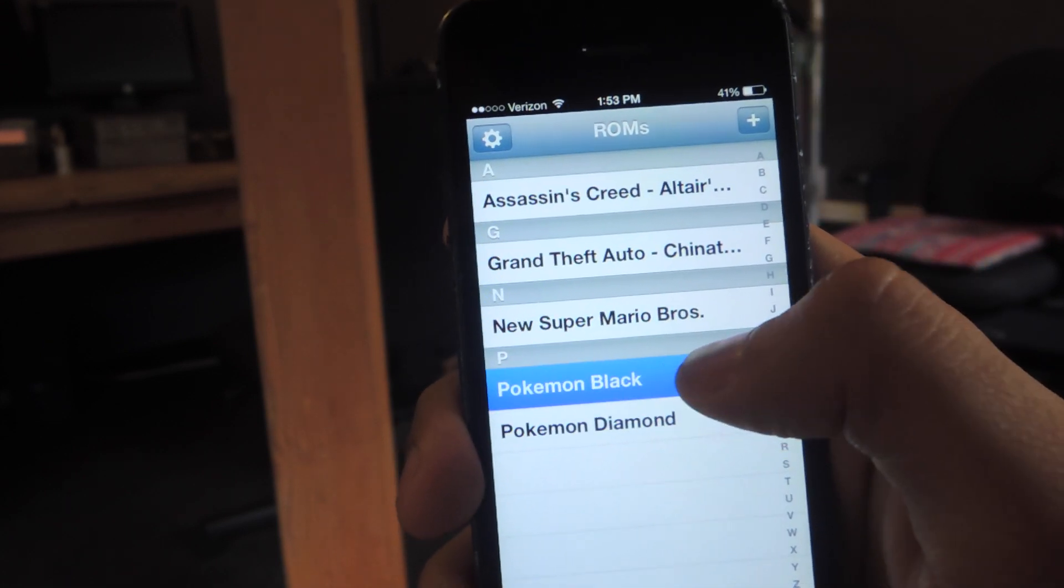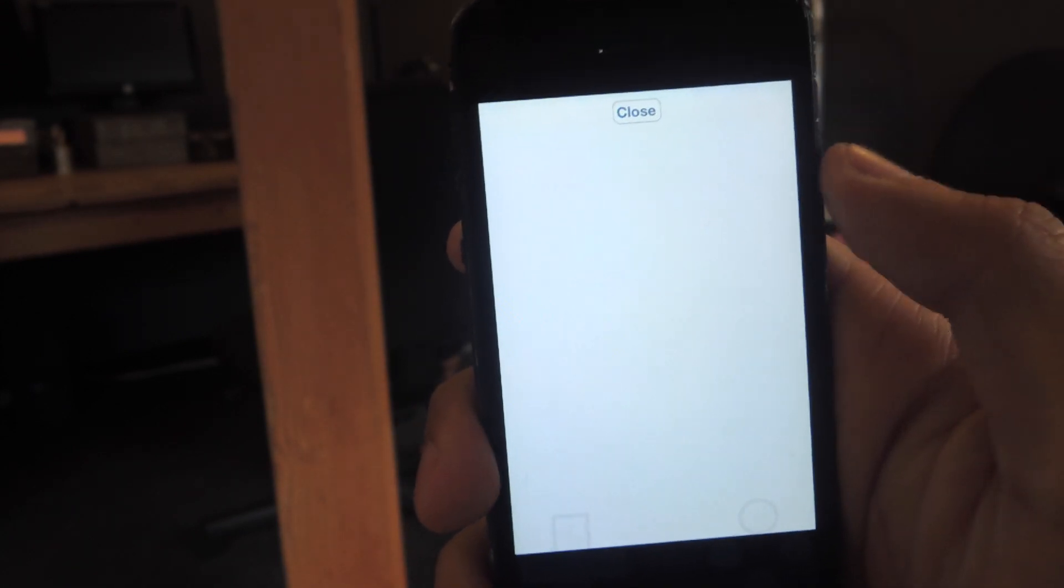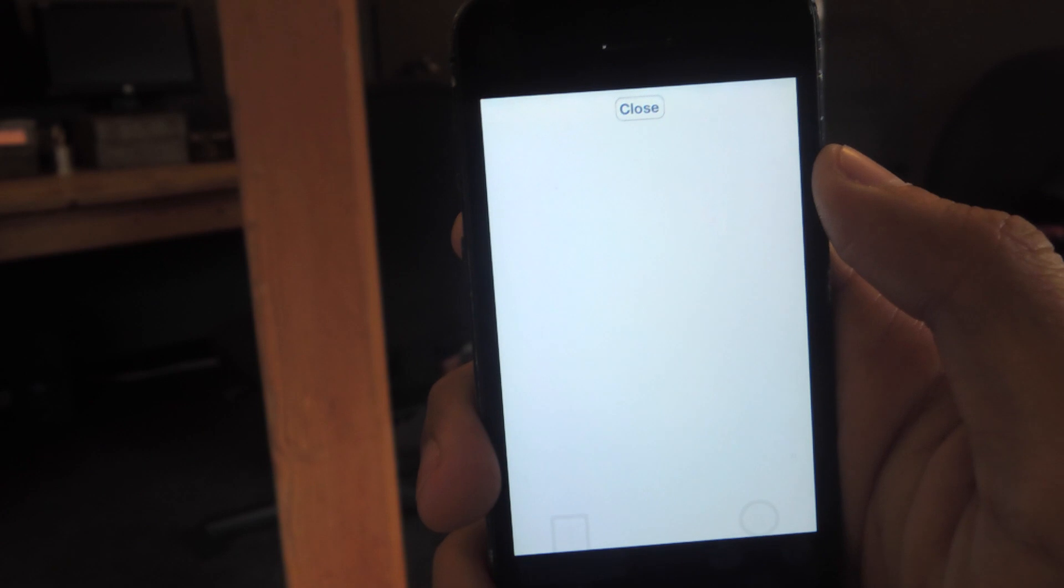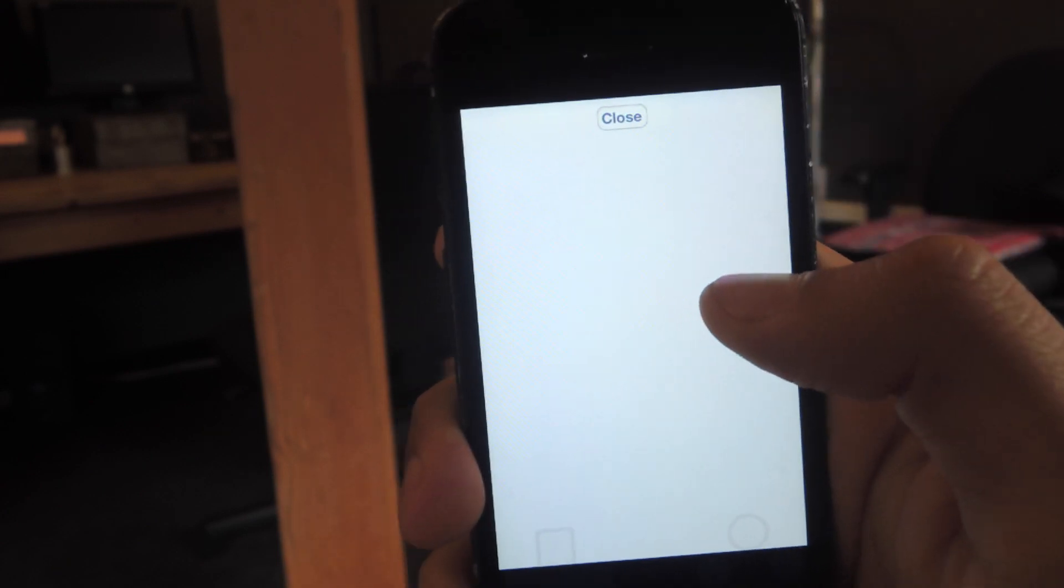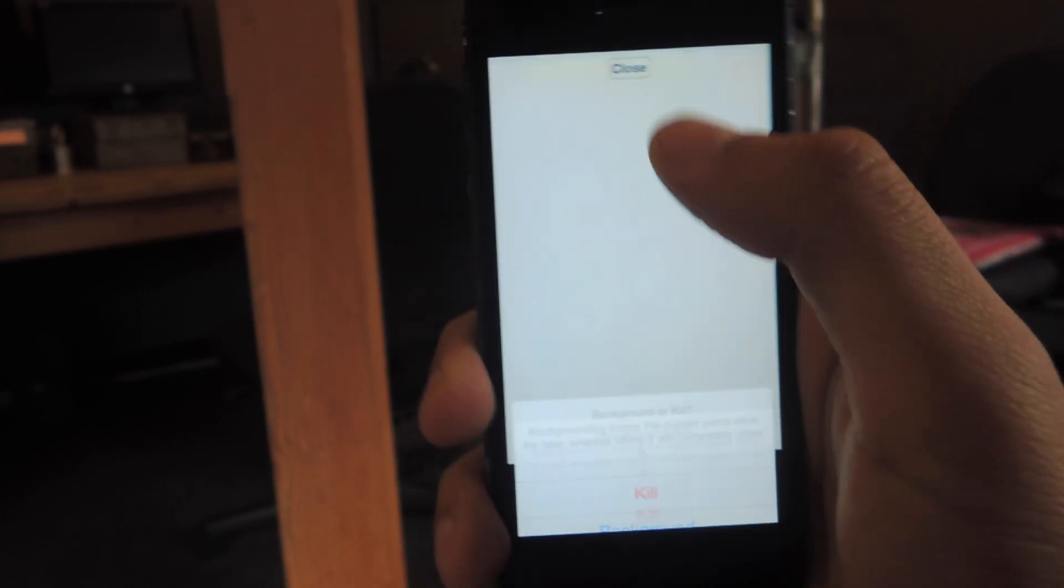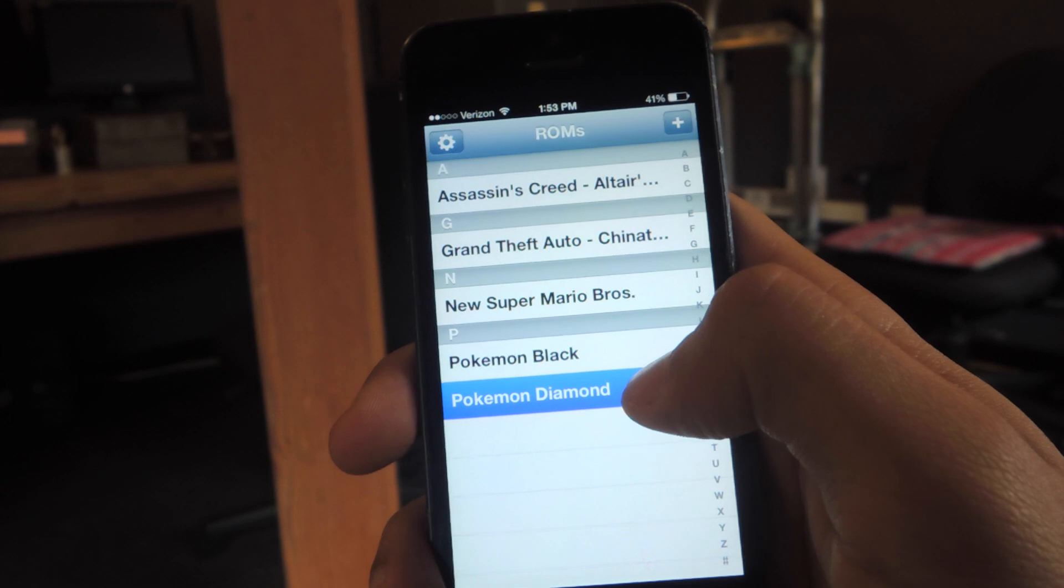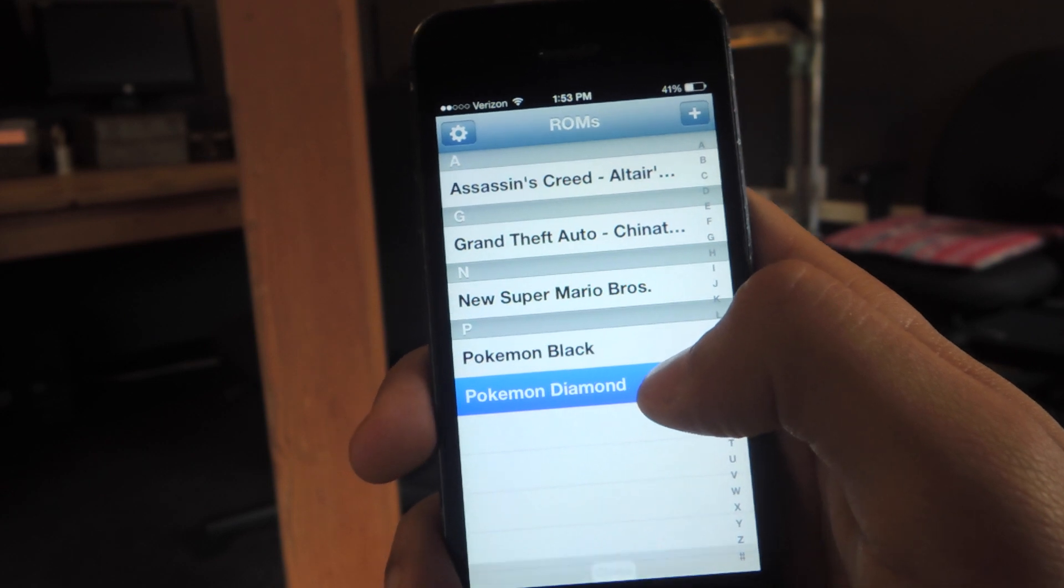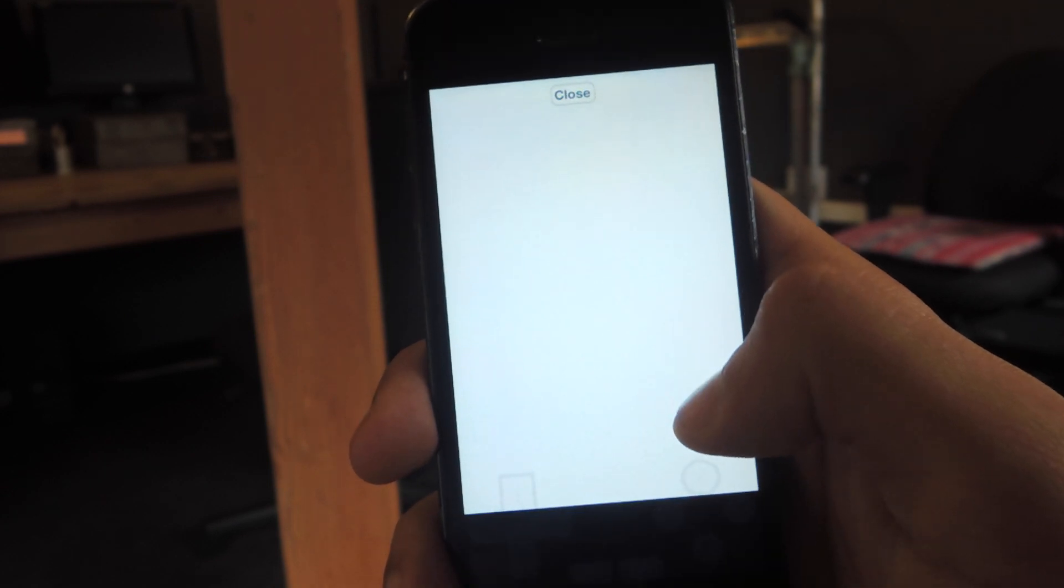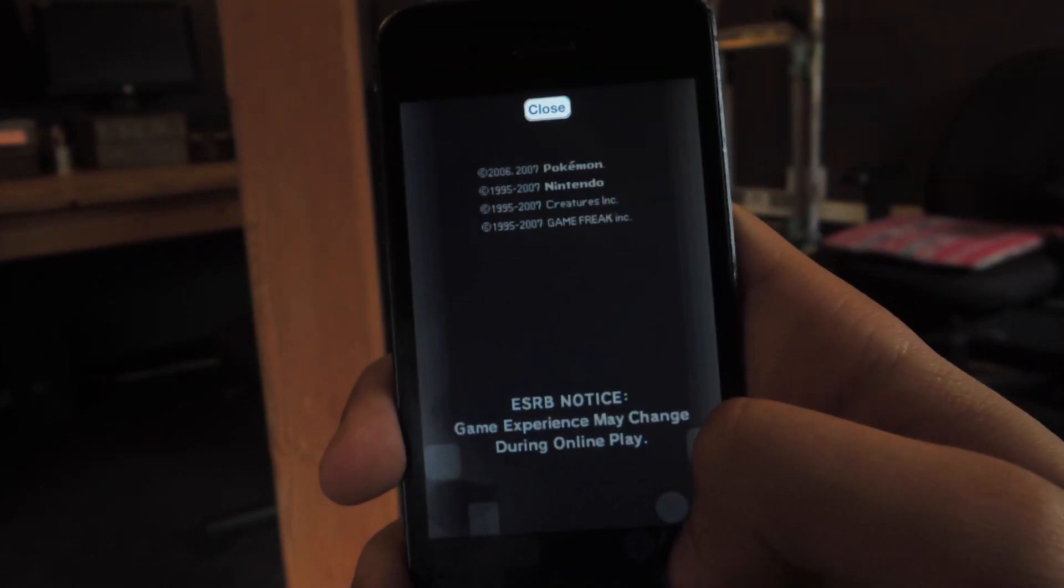I'll go to Pokemon and see. Well, for some games, it actually doesn't even work either. Like Pokemon Black didn't work when I tried using it. But Pokemon Diamond did work.